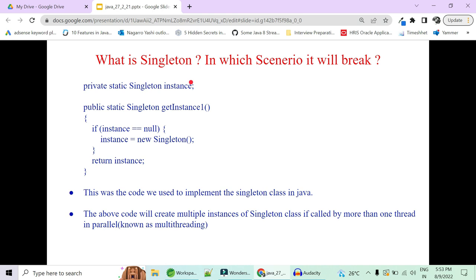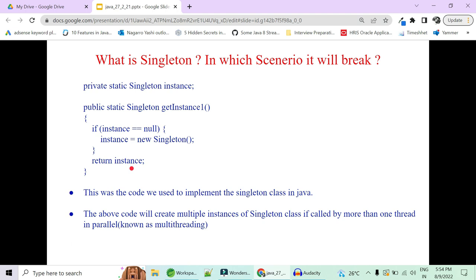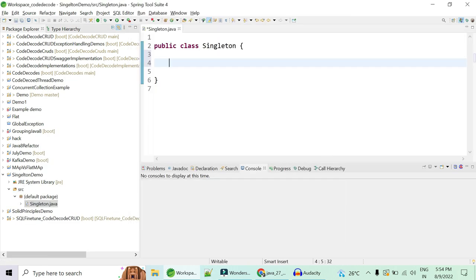We have already covered in the previous video what is singleton class and which scenario it will break. We will quickly implement a singleton class keeping three things in mind: firstly, create a private static singleton instance; secondly, to access this private instance you need a method which will return the instance of the same object, check whether it is null, if null create a new object, else return the same object; and third, create a private constructor so that nobody can create your instance with the new keyword.